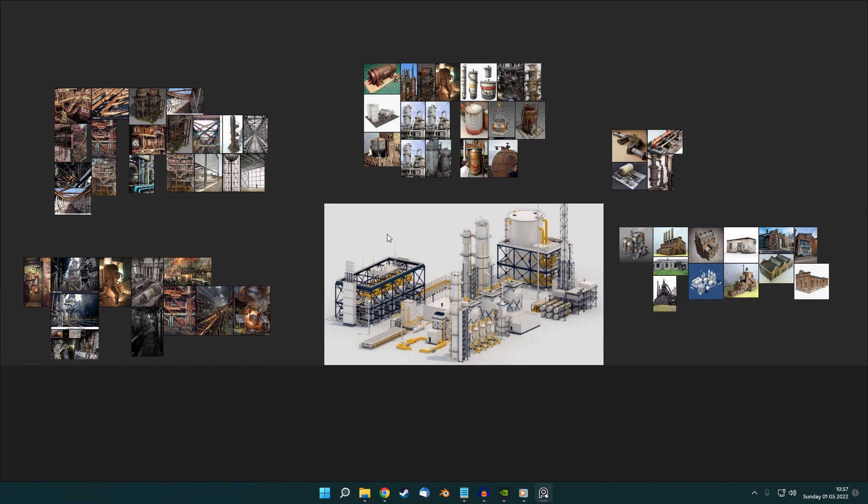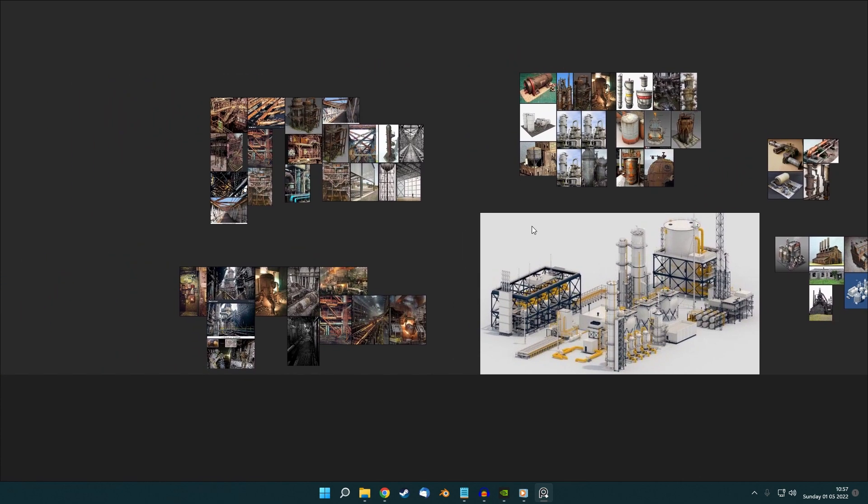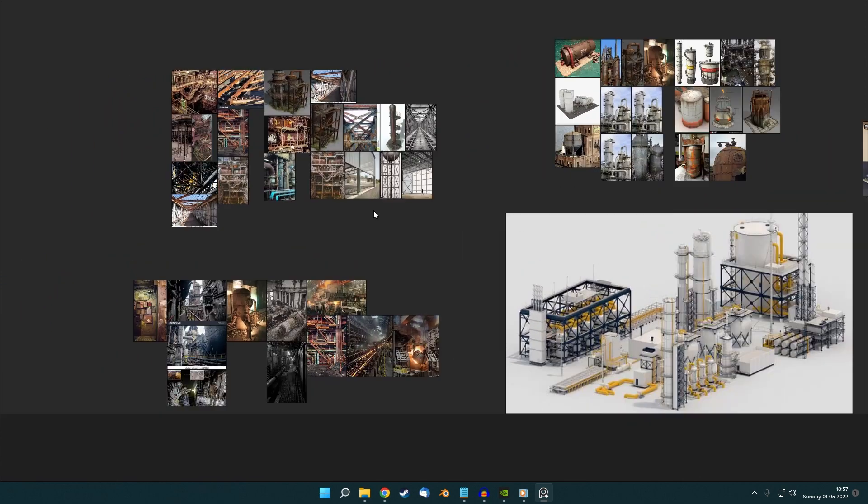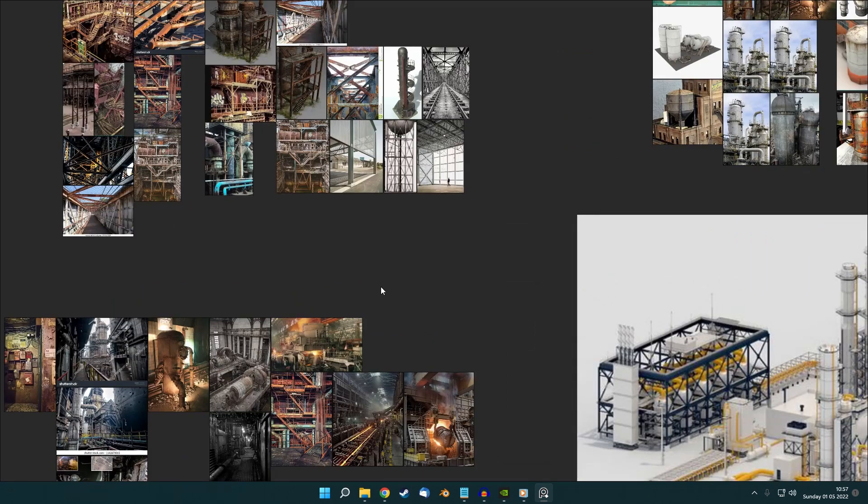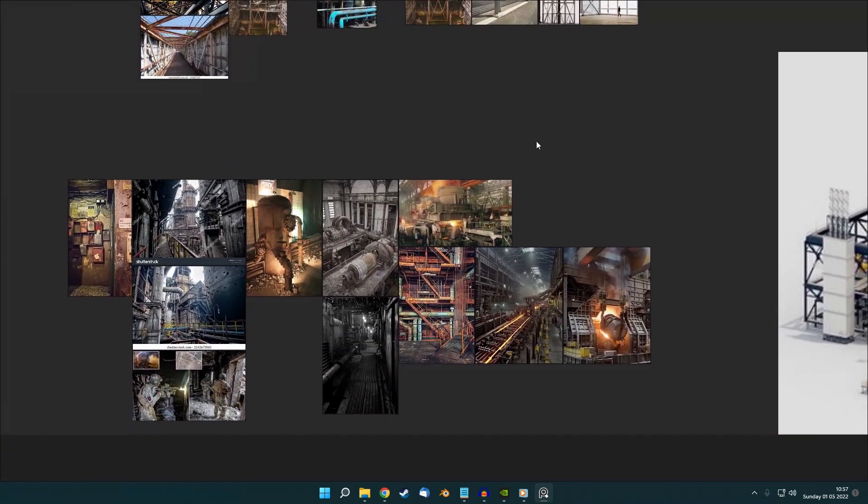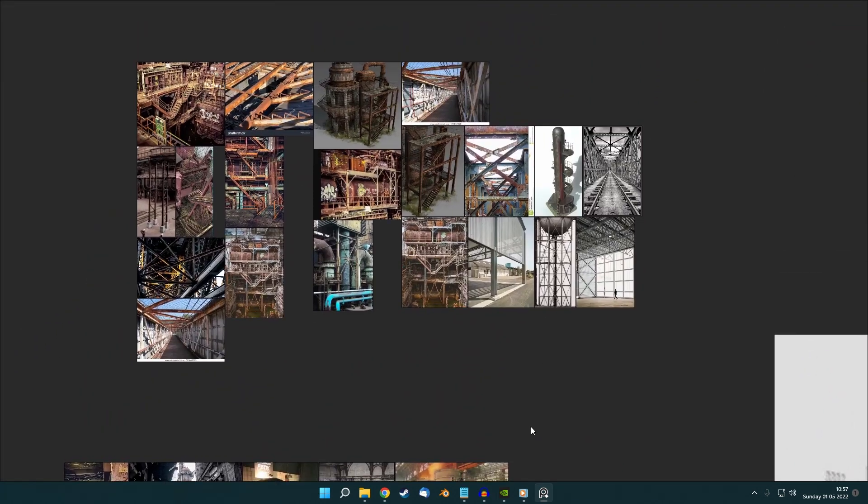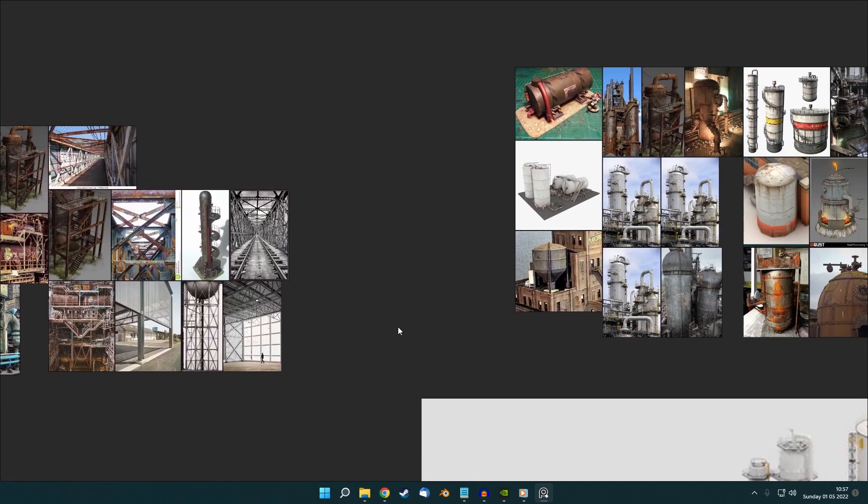As you can see, I've started to break down the different elements, such as the steel framework, pipes, railway tracks, gas containers, etc.